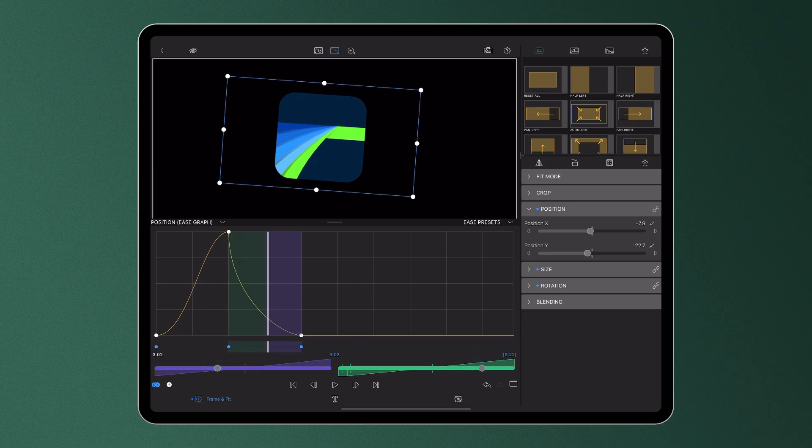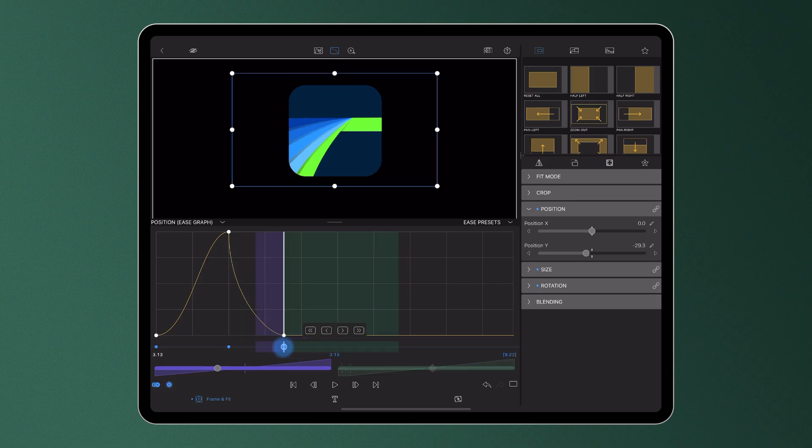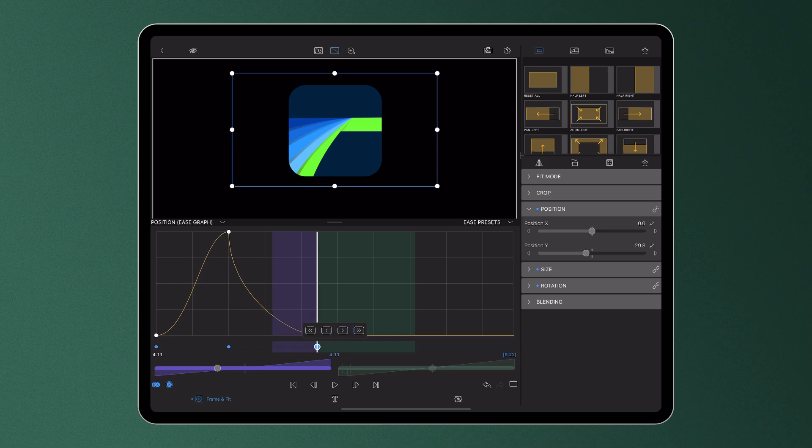Move the position of a keyframe by long pressing and dragging left or right, or use these nudge icons to jump either one or ten frames at a time up to the next keyframe in either direction.